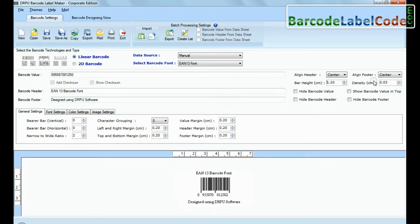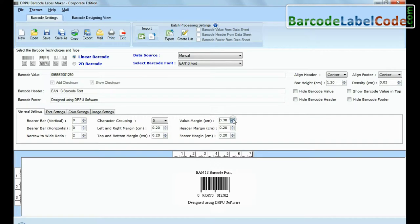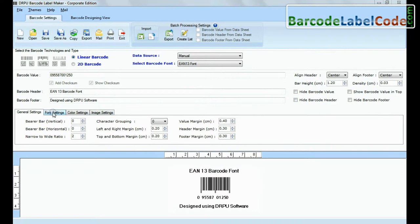Adjust bar height and density of your barcode. Here you can see different settings.